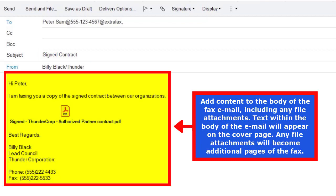Add content to the body of the fax email, including any file attachments. Text within the body of the email will appear on the cover page. Any file attachments will become additional pages of the fax.